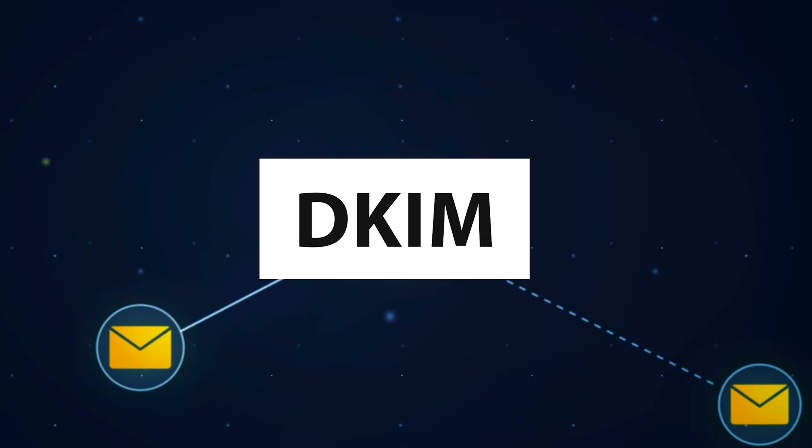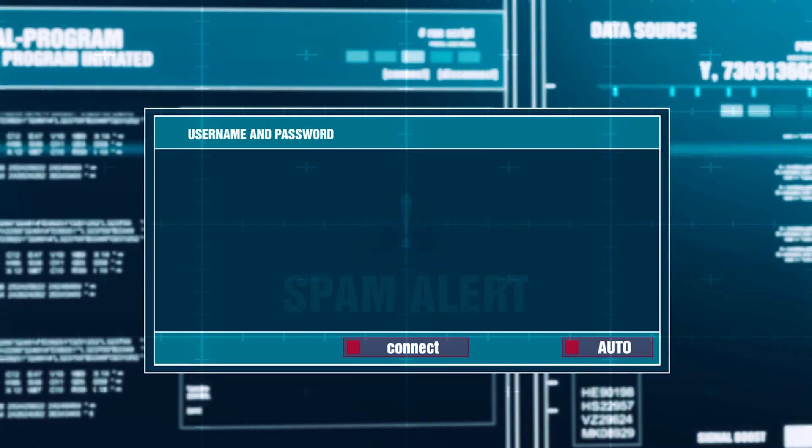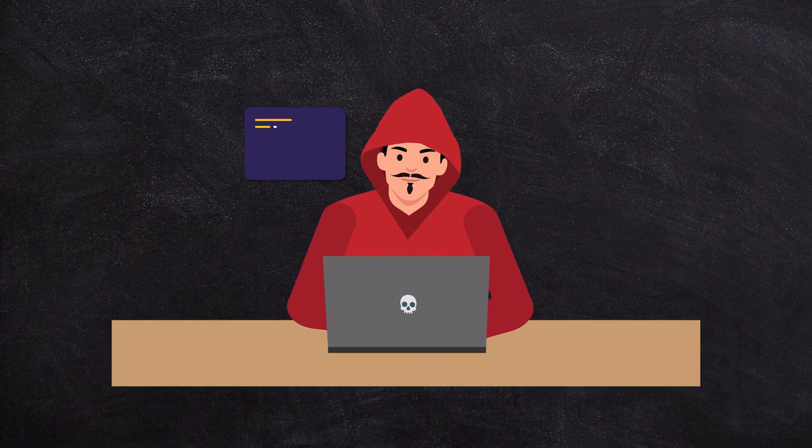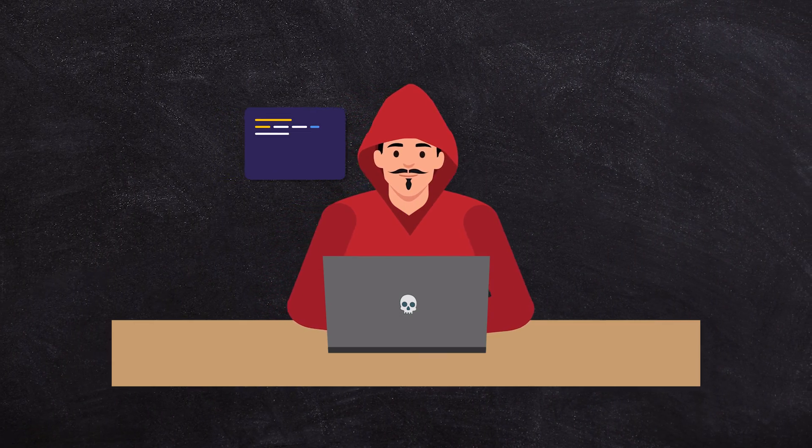DKIM helps to reduce spam and people pretending to be you on the internet. If you have this configured, it'll stop other third parties from potentially using your email address. This is important to have switched on because Google has said they're less likely to deliver emails if DKIM is not configured for your domain name and you're sending marketing broadcast emails to an audience.